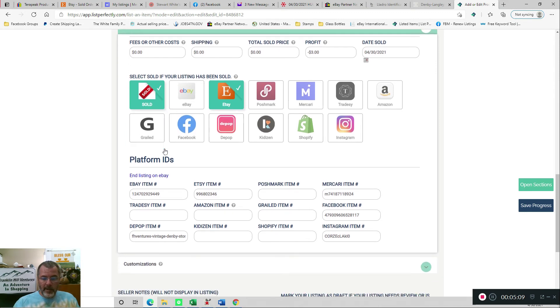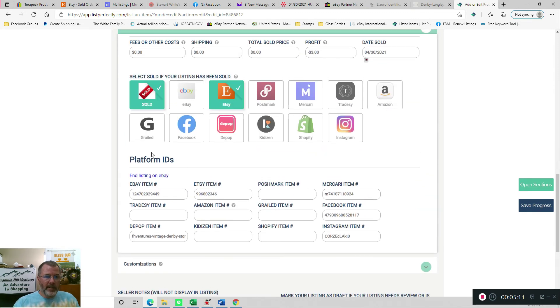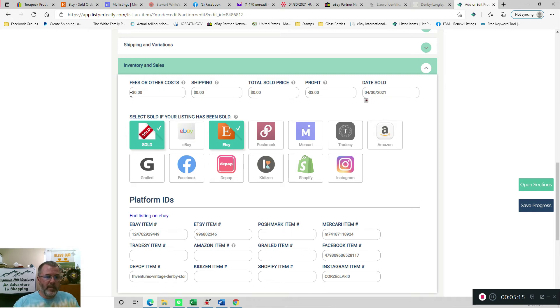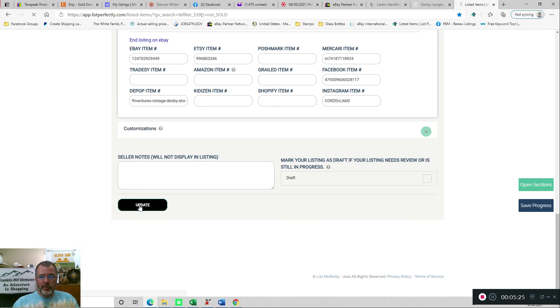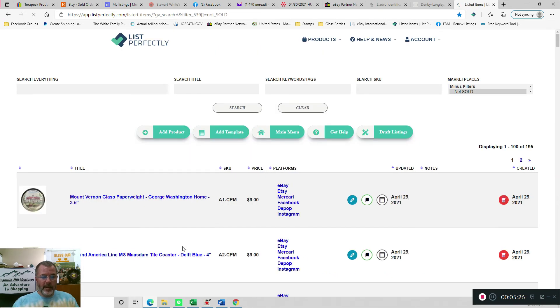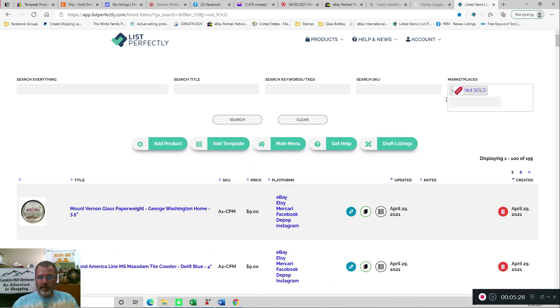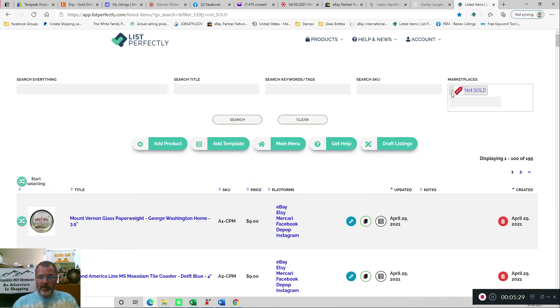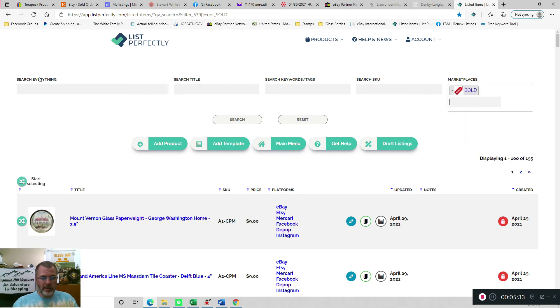So then at this point, since I'm not going to ship it right this minute, if I were going to ship it, I would just stay on the screen, and I'd fill in all my fees and my shipping and what my total price ended up being. But for now, I'm just going to update this, and then this will move out of my active items, my not sold items, and it should move over to my sold items.